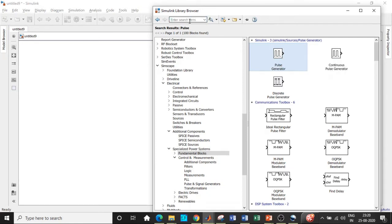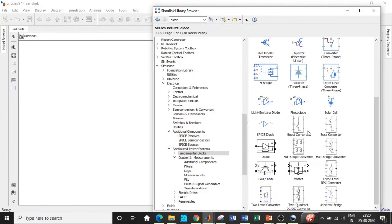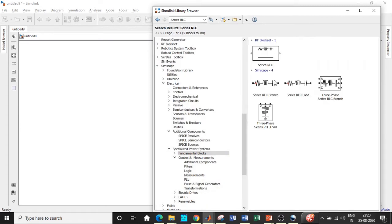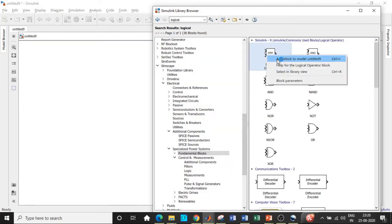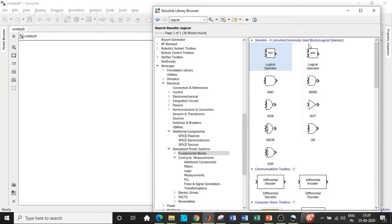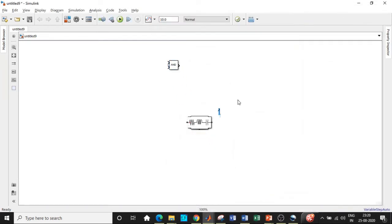Once the pulse generator is added, we will require a diode. Search for diode — you'll find it at the bottom. Choose the one in black. Once this is added, we will require a series RLC branch, which will later be converted to an inductor as our load. We will also require a scope — search for scope and add that block, as it is necessary to see how the waveform looks. We will also require a logical operator. We'll be converting this logical operator to a NOT gate according to our requirement. So we have added all the blocks.